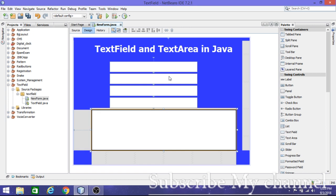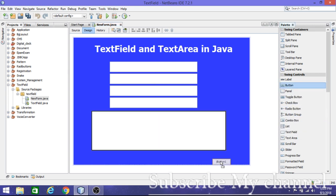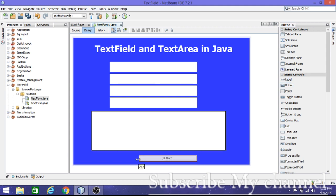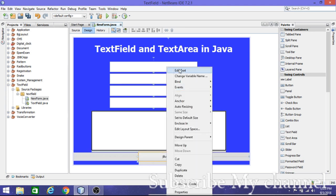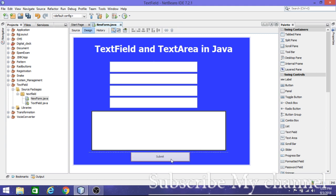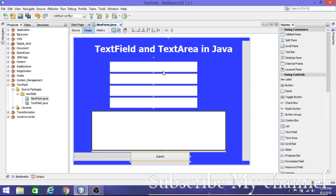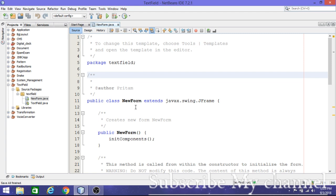Now I'll add one button for submitting all the data the user types. I'll set the button text to 'Submit' and center it. That looks fine. Now on submit, we need to get all those values. First, let me run the application to see how it looks.